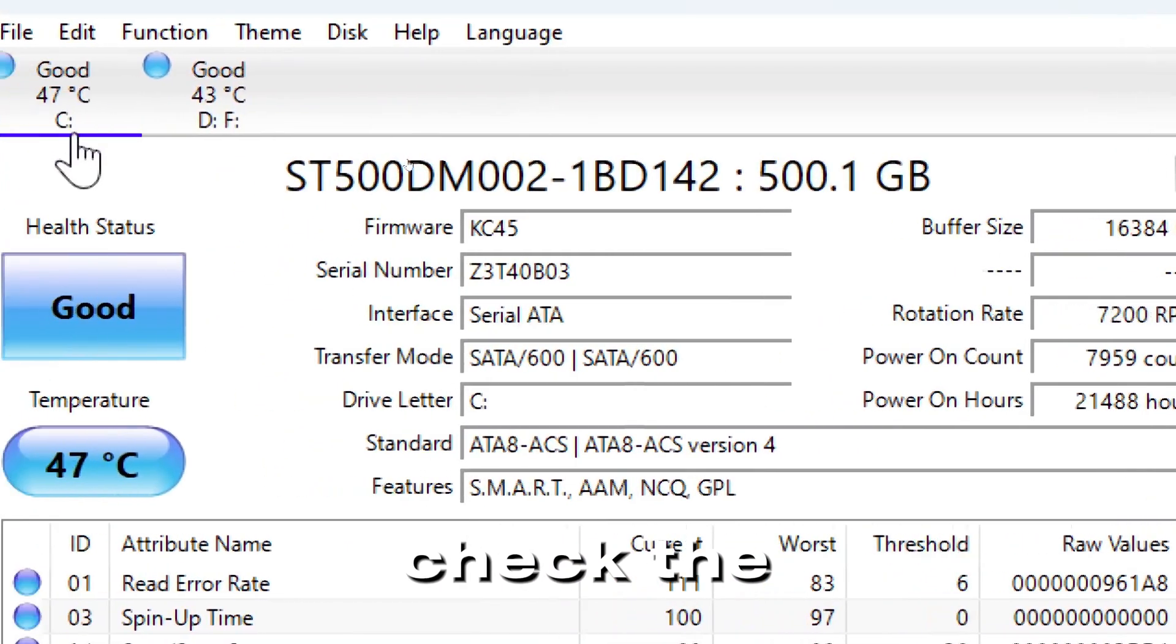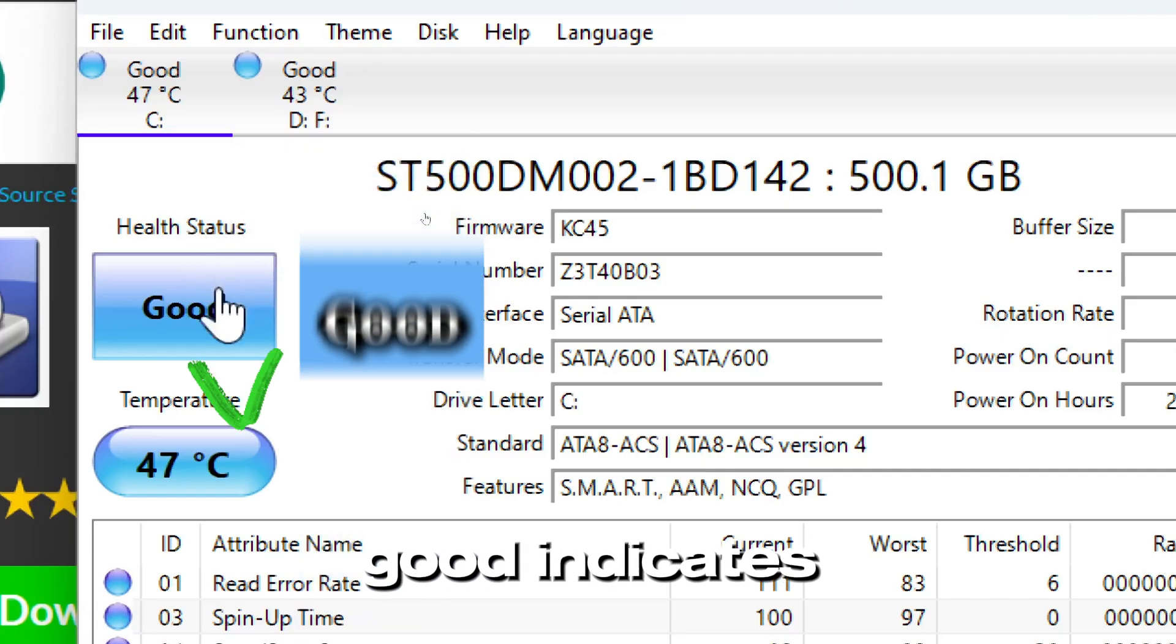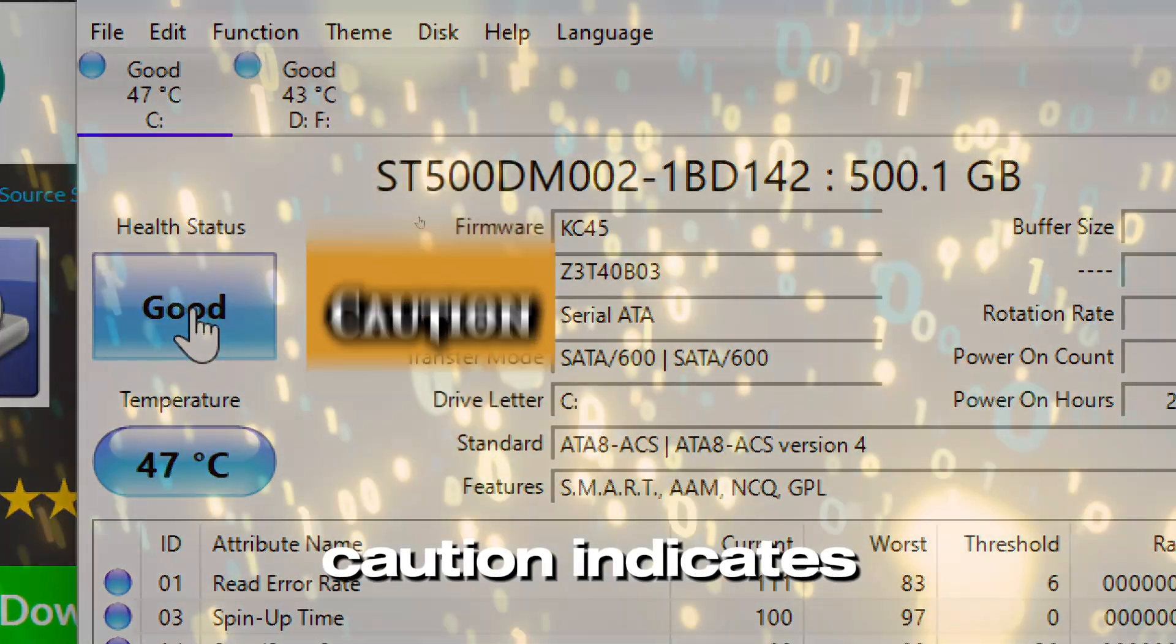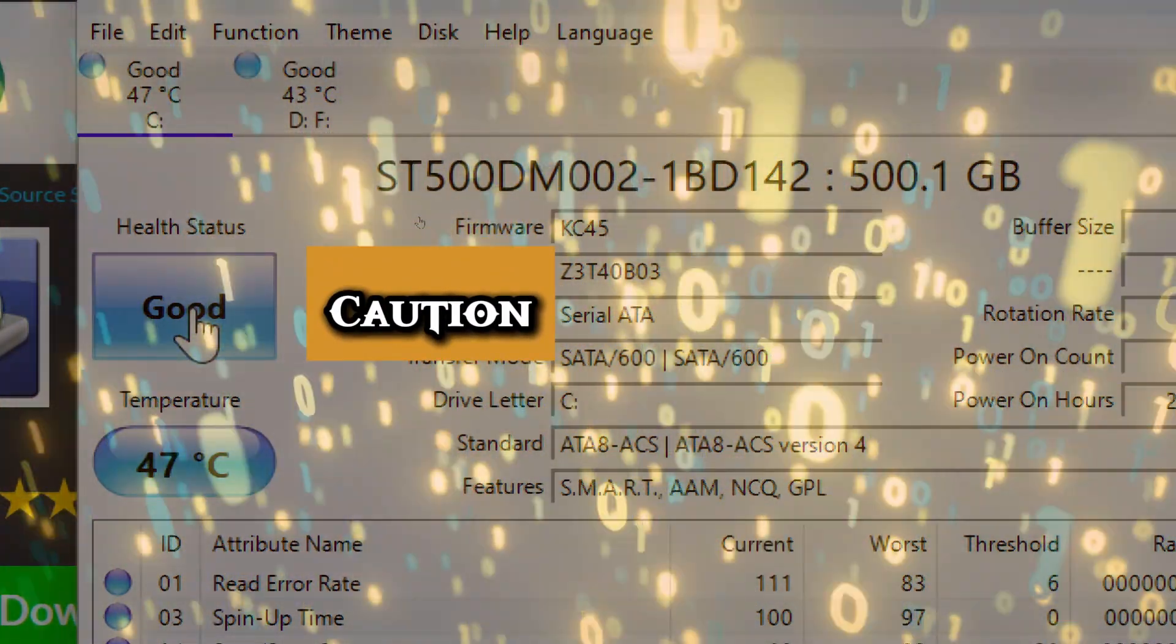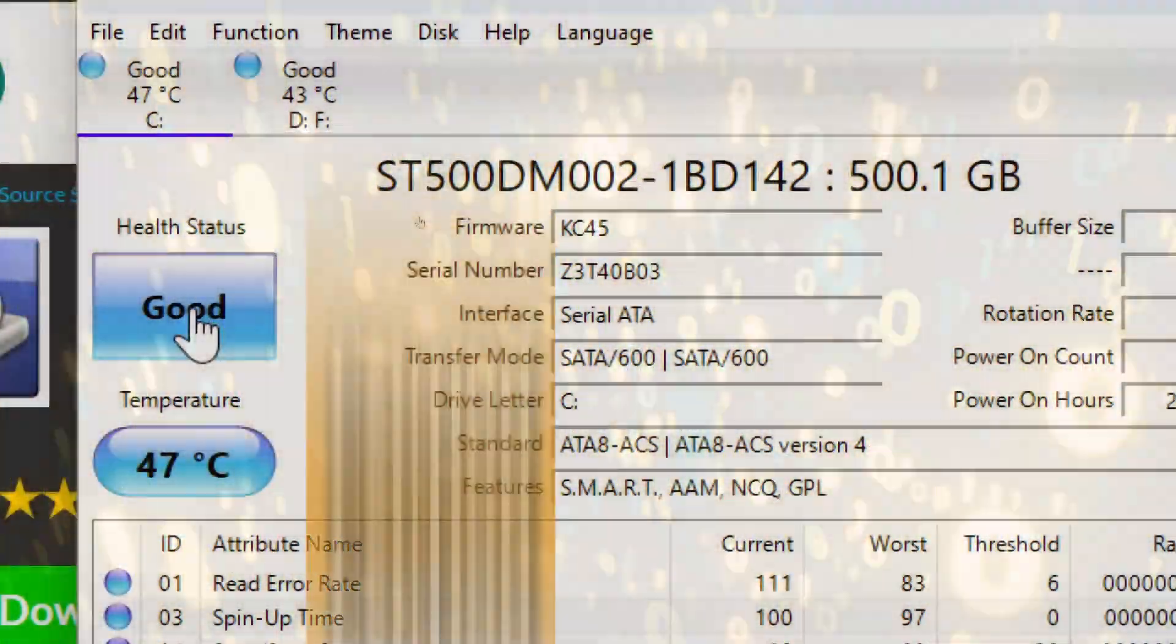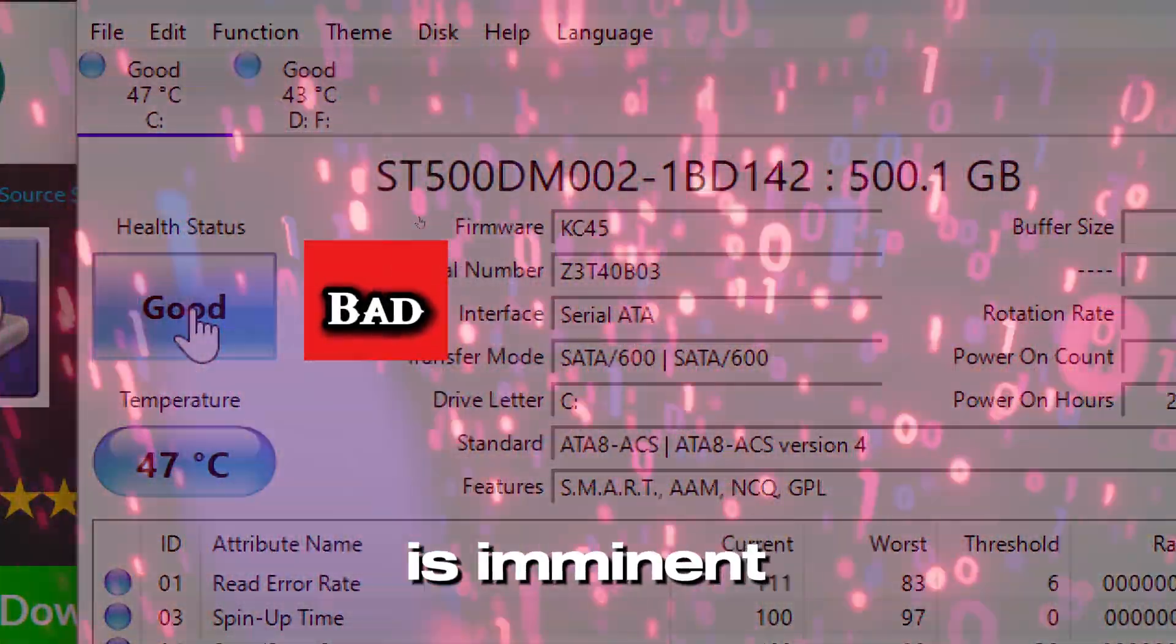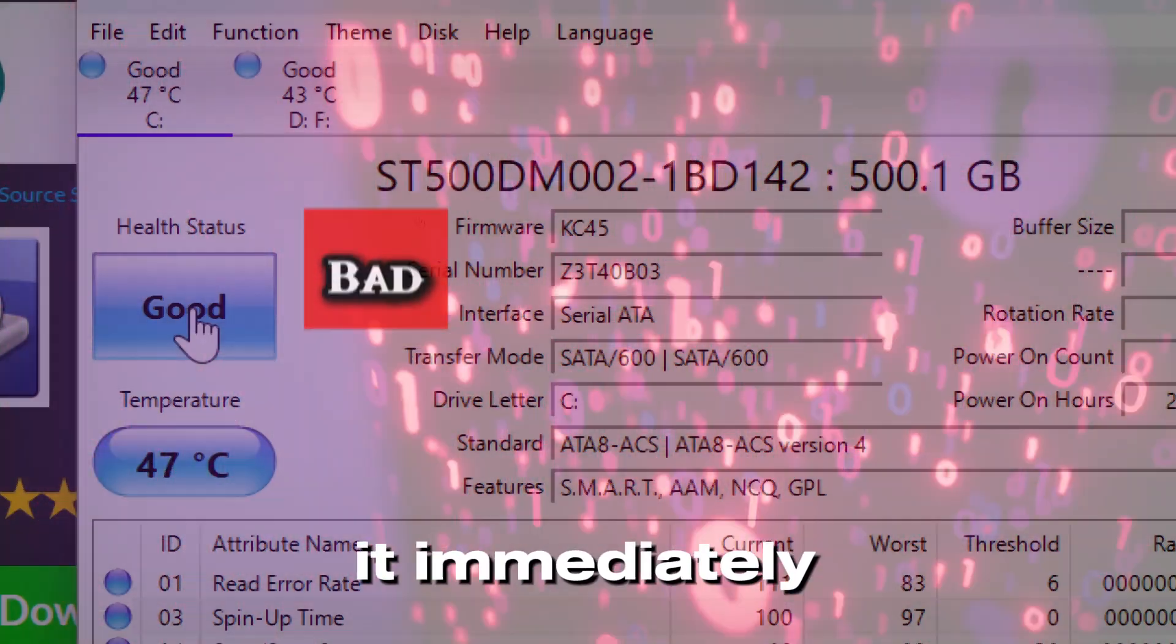Check the health status at the top. Good indicates no issues. Caution indicates that the drive health is degrading, so you have to back up the data as soon as possible. Bad indicates drive failure is imminent, so you have to replace it immediately.